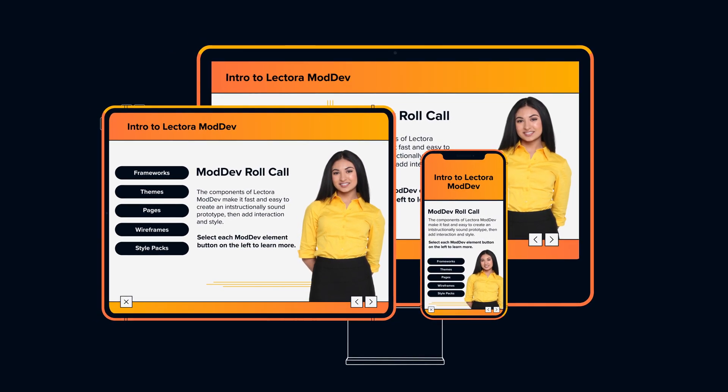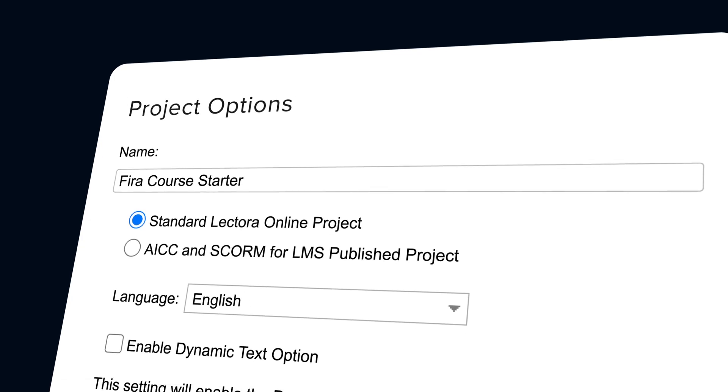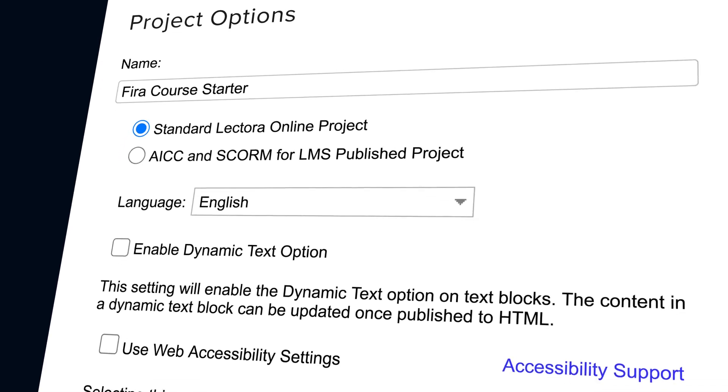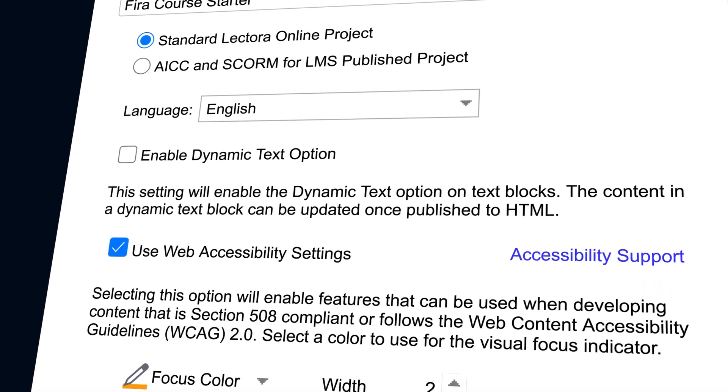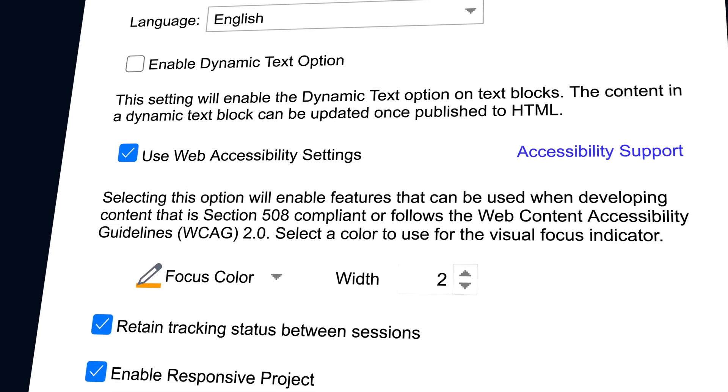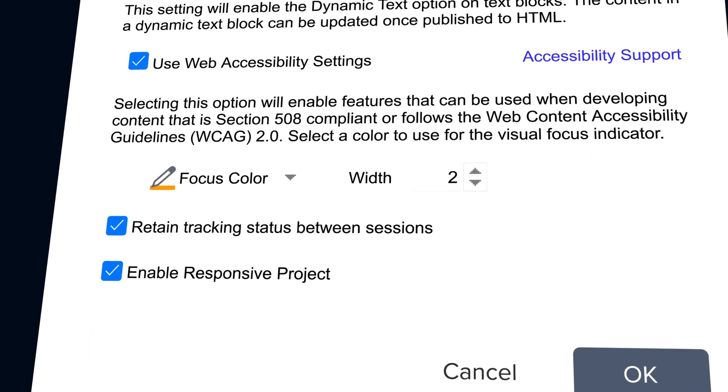In fact, Lectora is king of accessibility. Always has been, always will be.